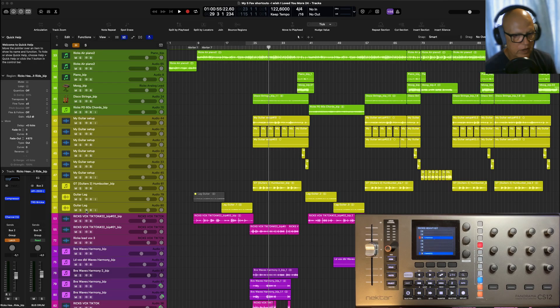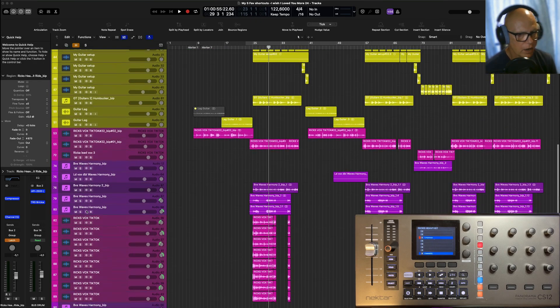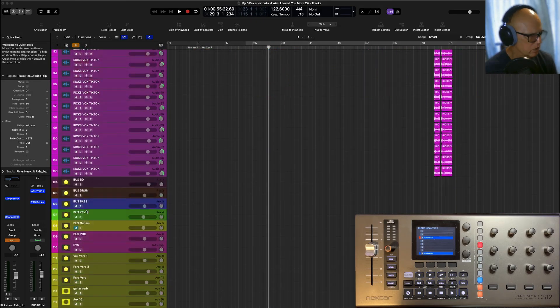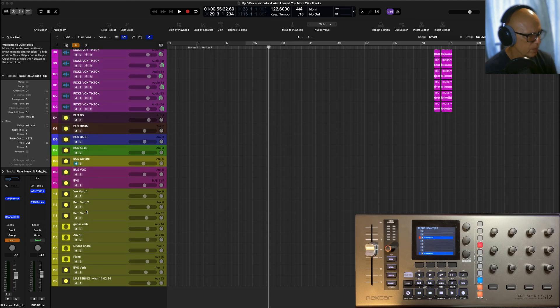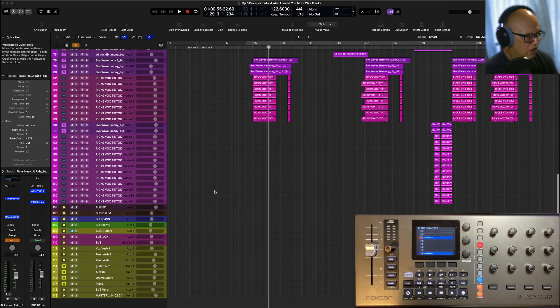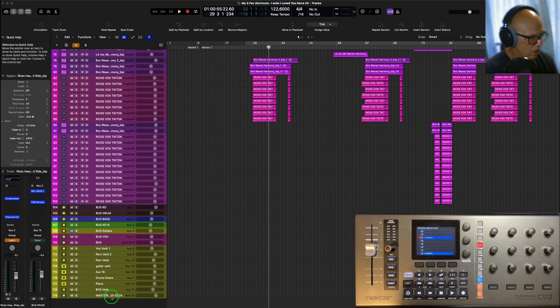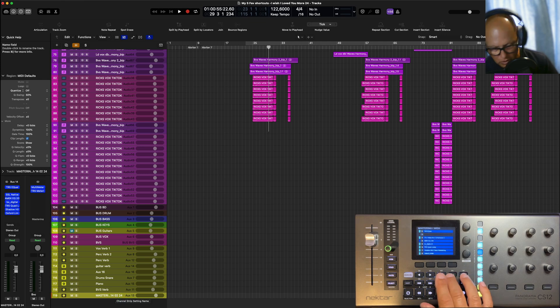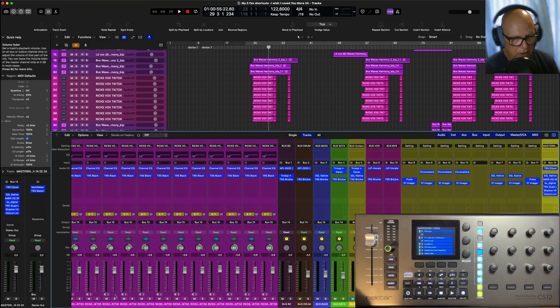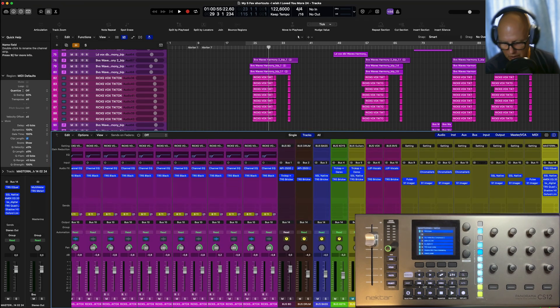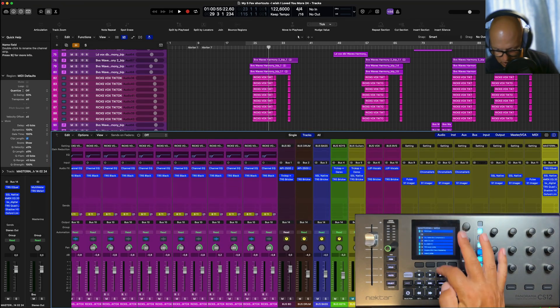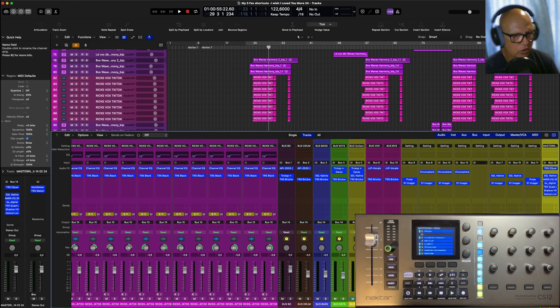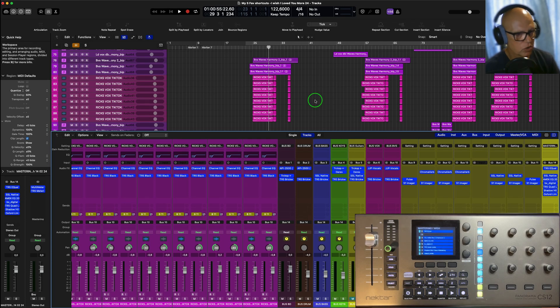Hi and welcome back to a brand new video. Here we've got a little test. There's a lot of controversy about mastering on the master bus, so I have all these plugins here on my master bus on this session, which is quite a full session.